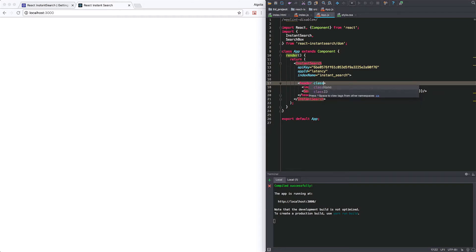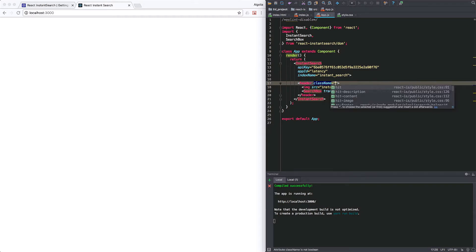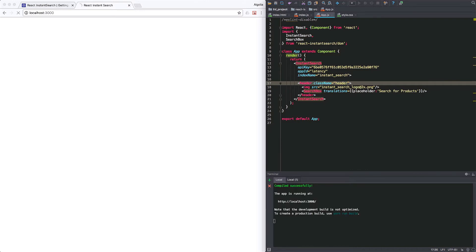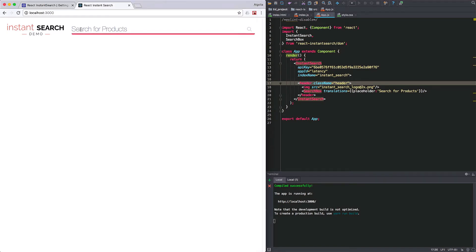Here I'm adding the logo to make it look nice. And finally, the class name to add our custom styling. I'm saving the file. This compiles and reloads the page. So what do we get now? A nice logo and a big large search box.